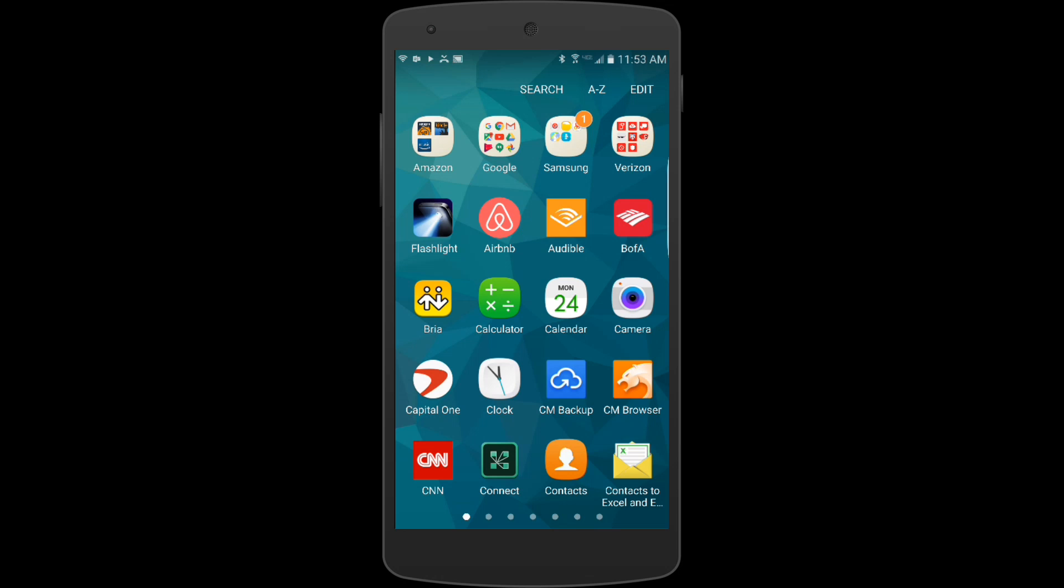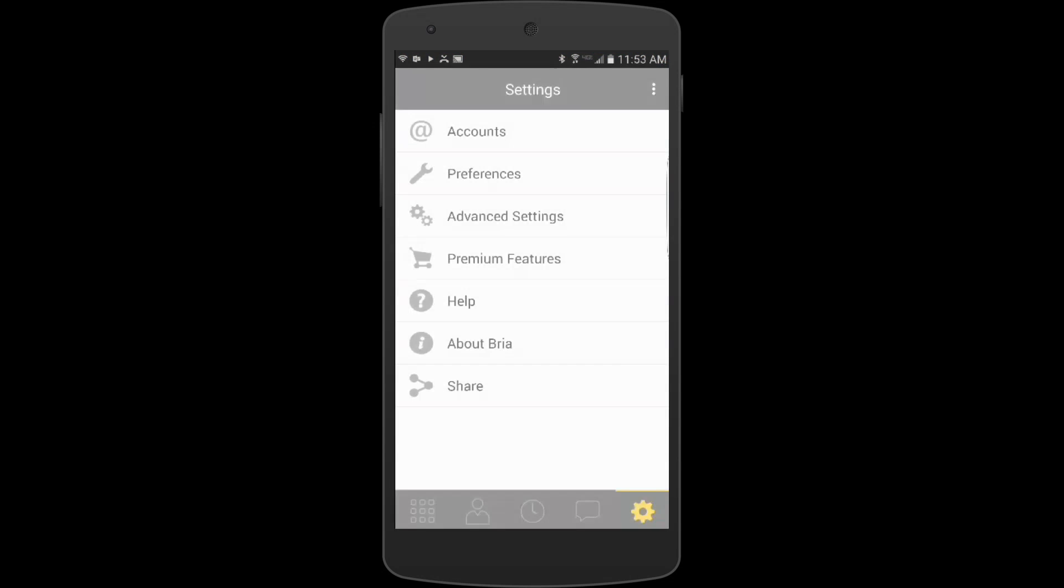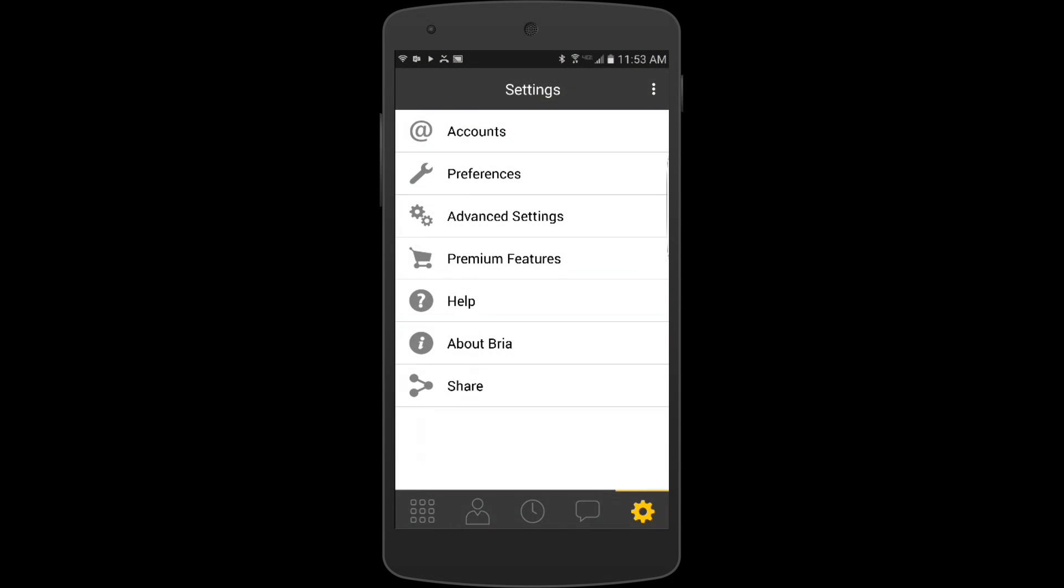In this video we're using an Android device. I'm going to launch the application by clicking here. Once launched, it's going to bring you to the settings tab, which is where we are, as you can see in the lower right hand corner where that gear is.